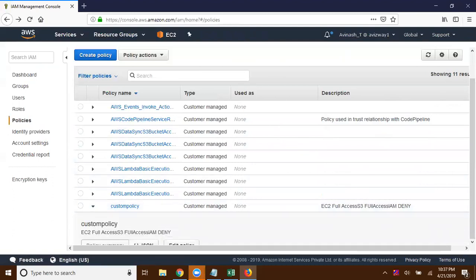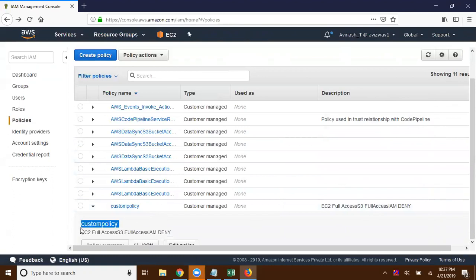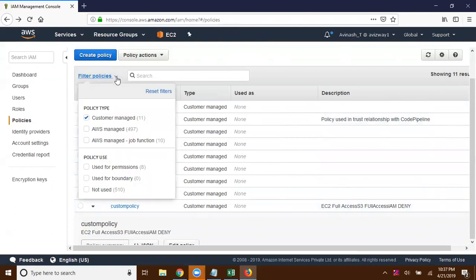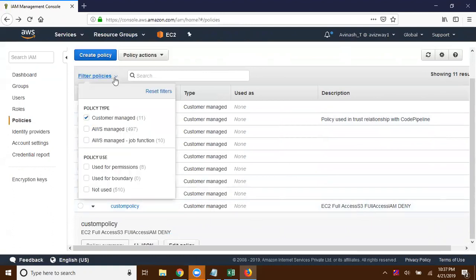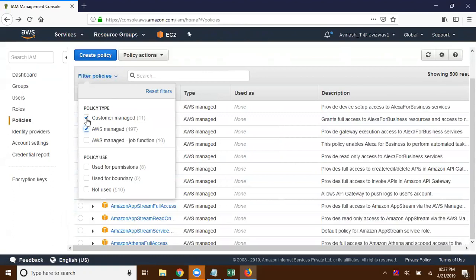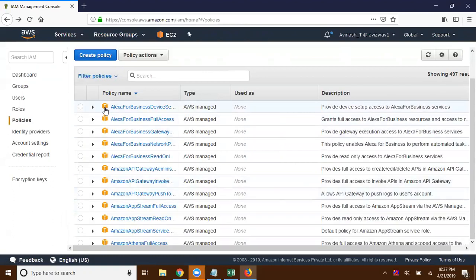If you want to list your policies, go here to customer managed policy and you can find that policy. Here is the custom policy. If you observe, for customer managed policies we do not get any AWS logo, but for AWS managed policies we get this AWS logo — if you see that logo, it means it is an AWS managed policy.